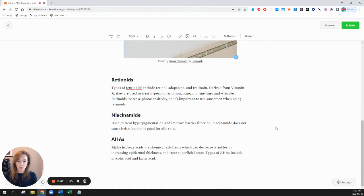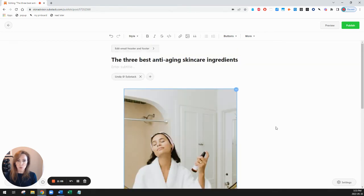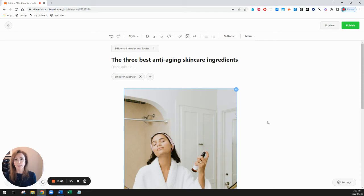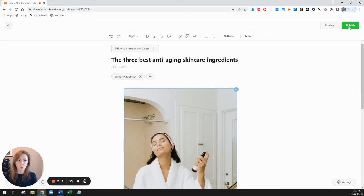Everything looks fine and I'm ready to publish this post so that it will be posted on my Substack page and if I have any email addresses loaded into my email list it'll also email out to those people. So let's click on publish in the top right hand corner.